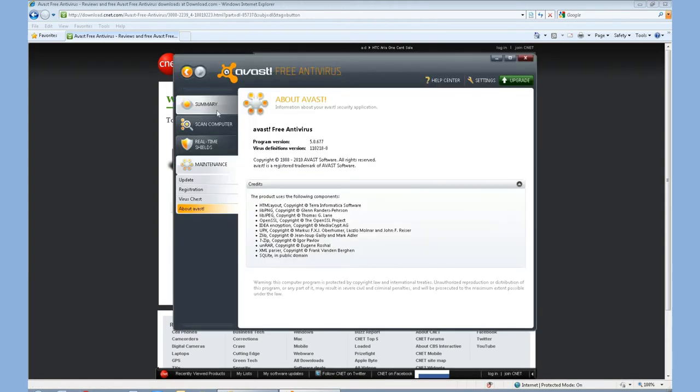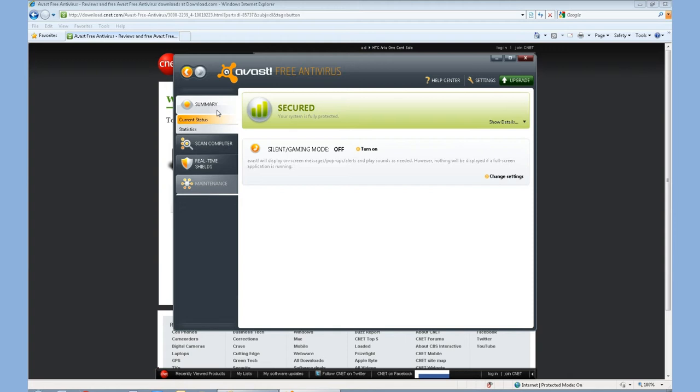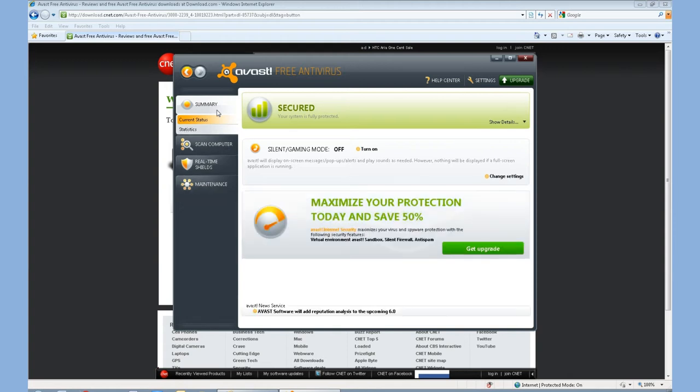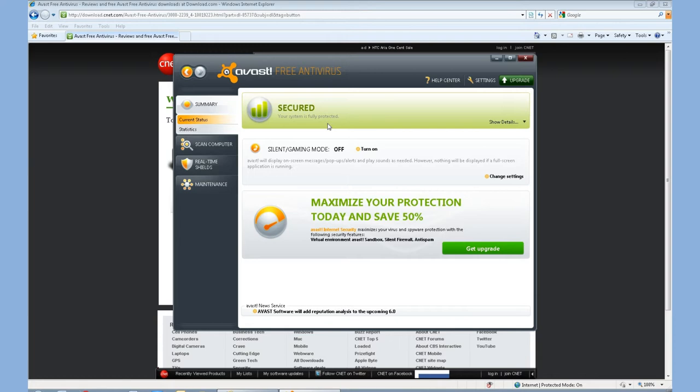Once it is installed, if you go ahead and click the summary tab, it will say your system is fully protected. So right now, I have Avast free antivirus on here. My system is secure. It's fully protected. And I know that no one can infiltrate my PC.